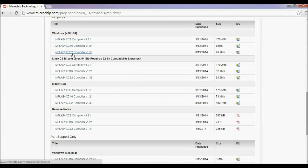Now, the MPLABX IDE is freeware software, but these compilers are not freeware. However, you can download the 60-day evaluation edition for your practice.